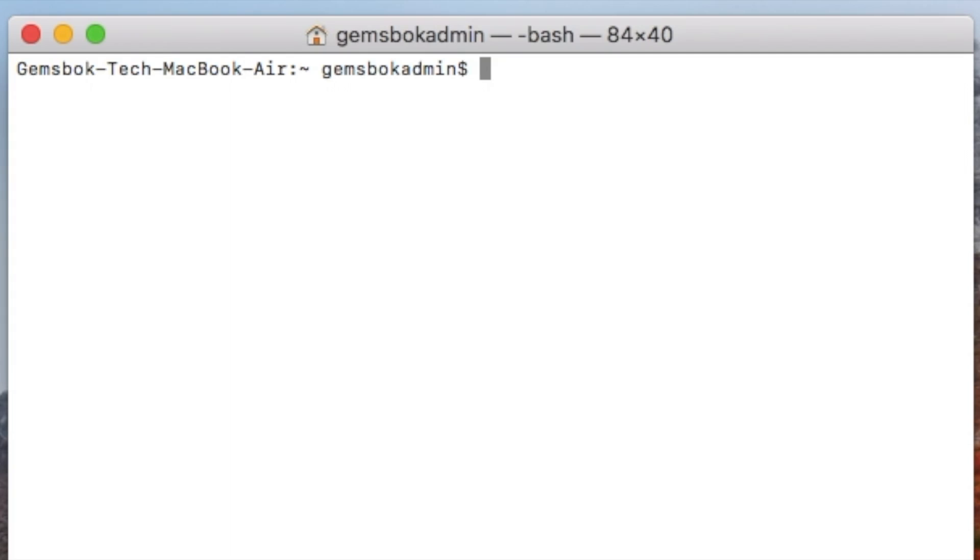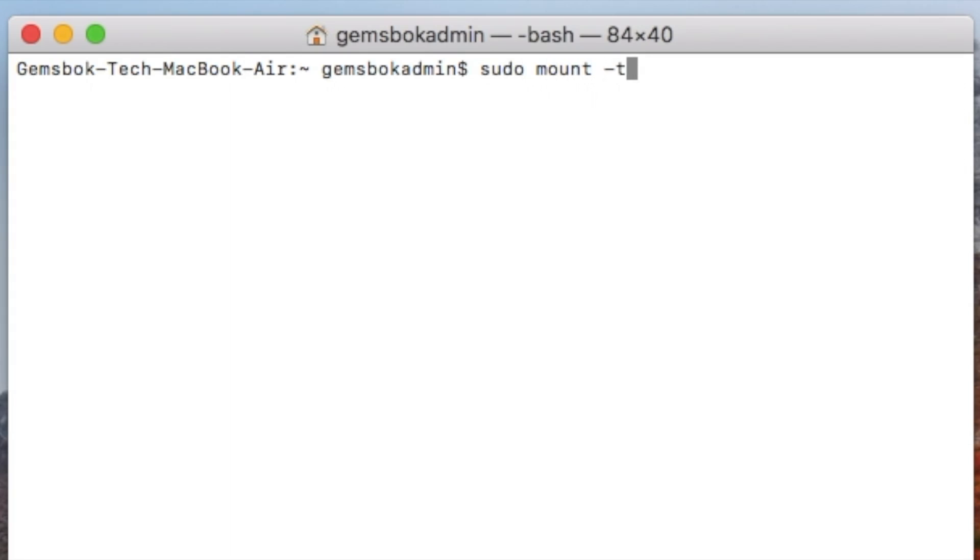So we know we can use the mount command now and attach it to that folder or directory that we just created in volumes. So in this case we will type in sudo mount -t (the type) and in this case it's going to be hfs.